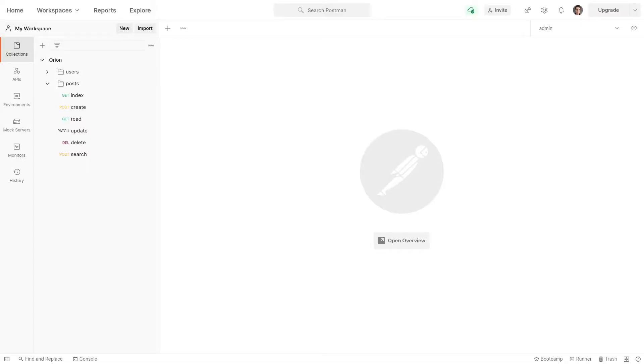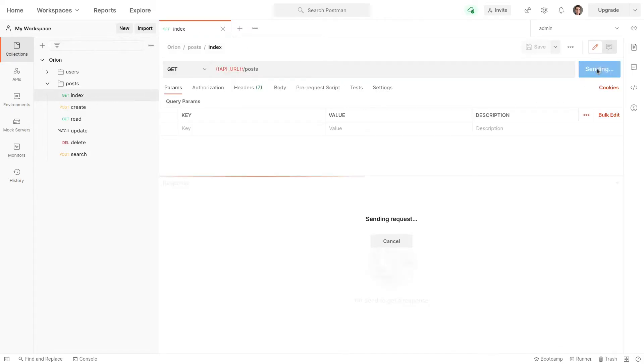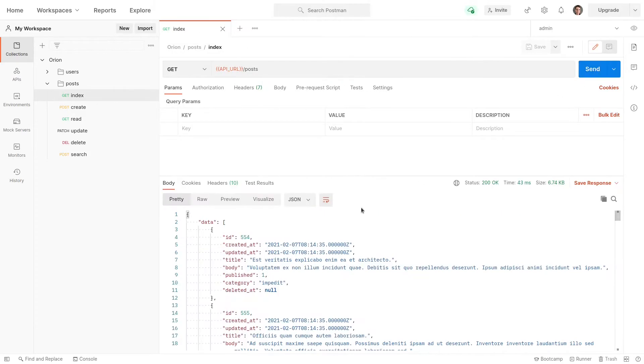So we'll open up Postman. And then we'll go to delete. And actually, let's go index first so we can find a record. And let's delete this record with an ID of 554.